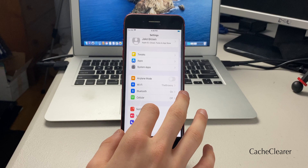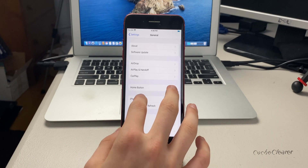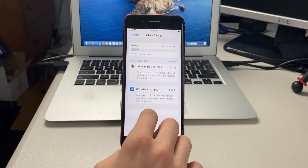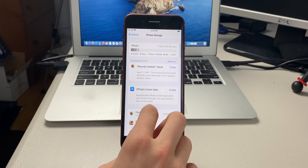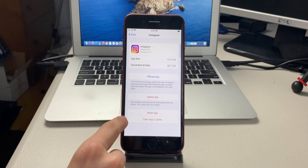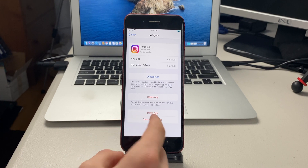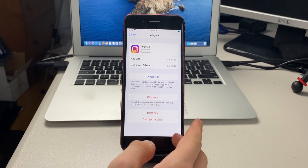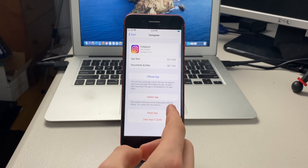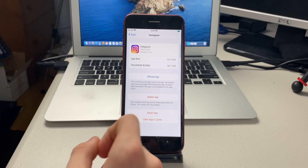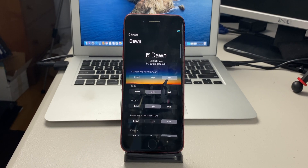The next tweak is called Cache Clear. If you hop into Settings, go to General, then iPhone Storage, and scroll down to an app — like Instagram — you'll see it adds two options: you can reset the app, which would sign you out, or you can clear the app's cache.